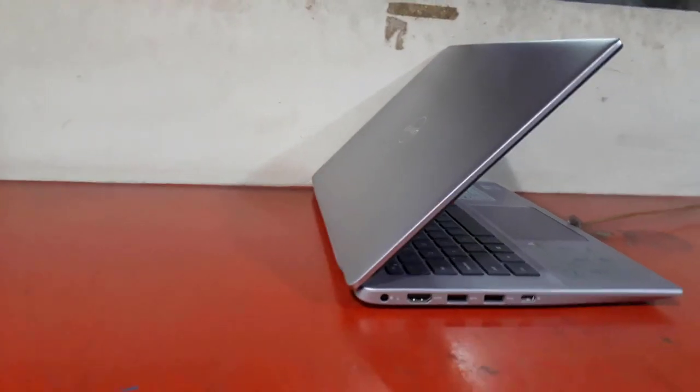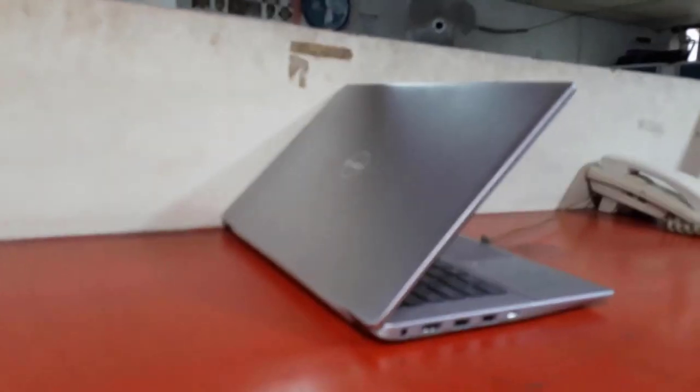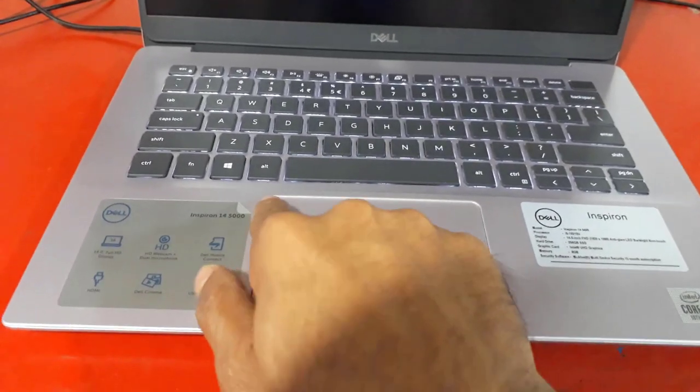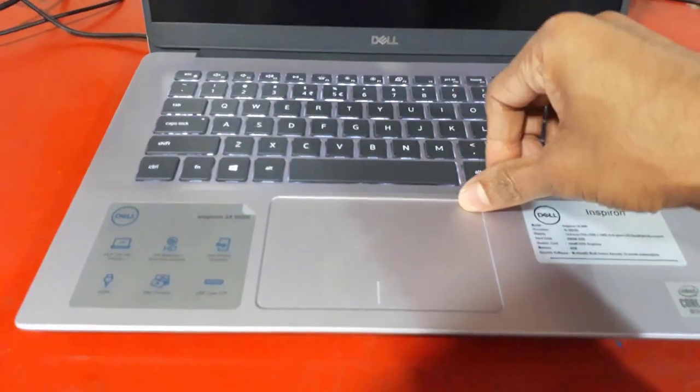Switch sides and you'll see an archaic USB Type-A 2.0 port, a headphone jack, and a micro SD card slot.